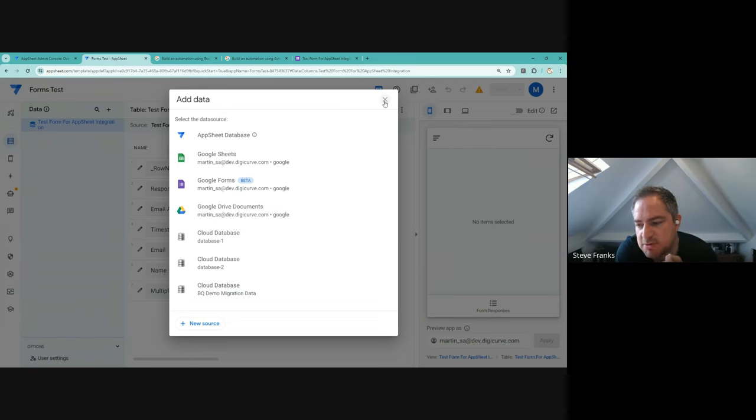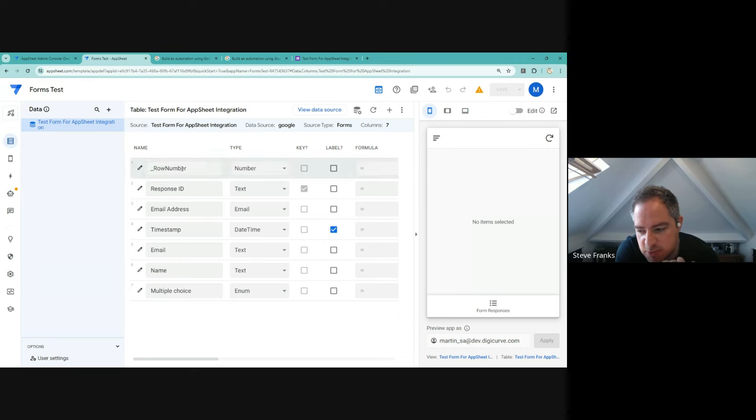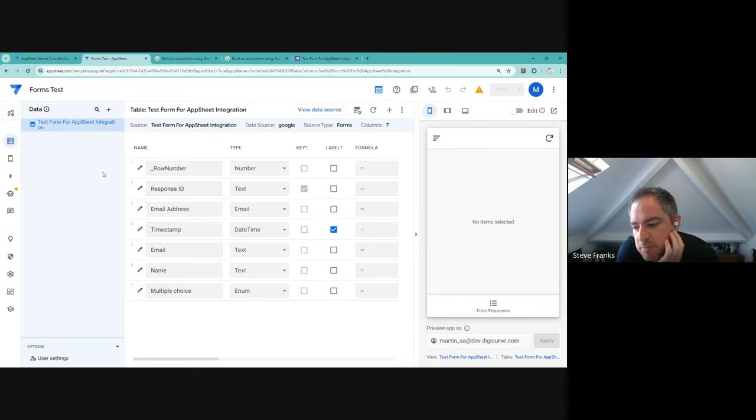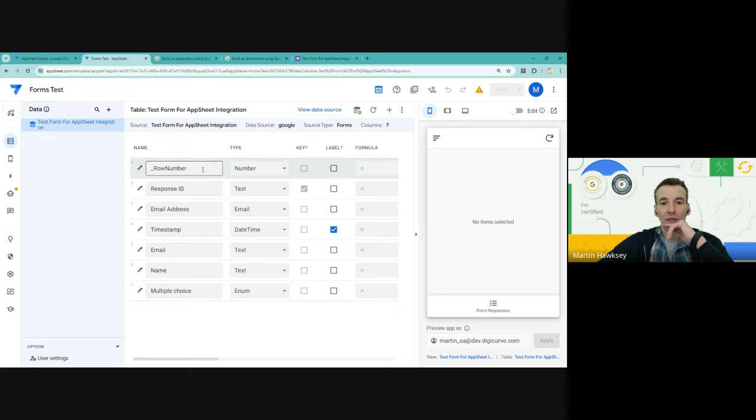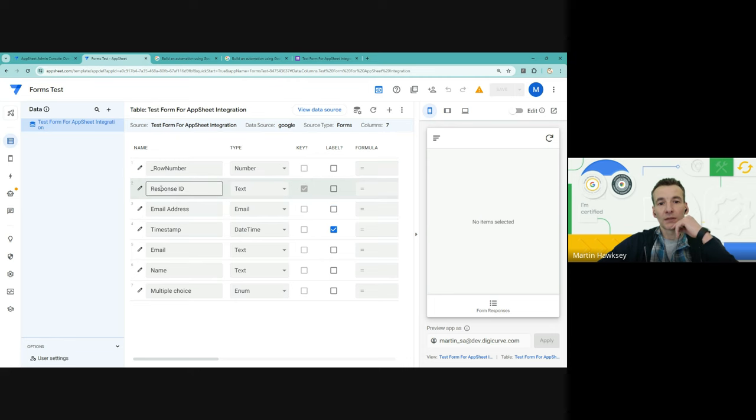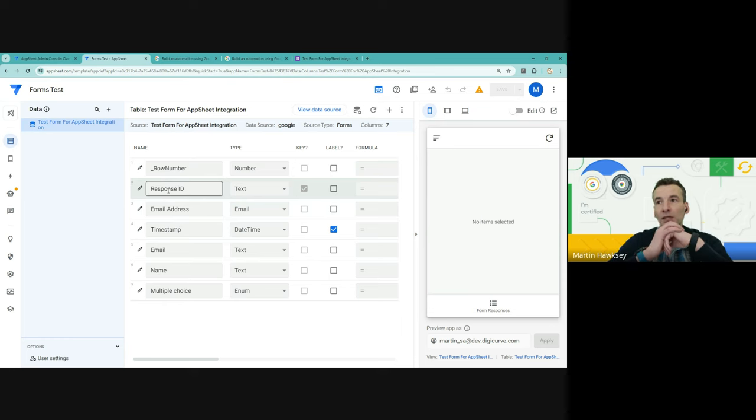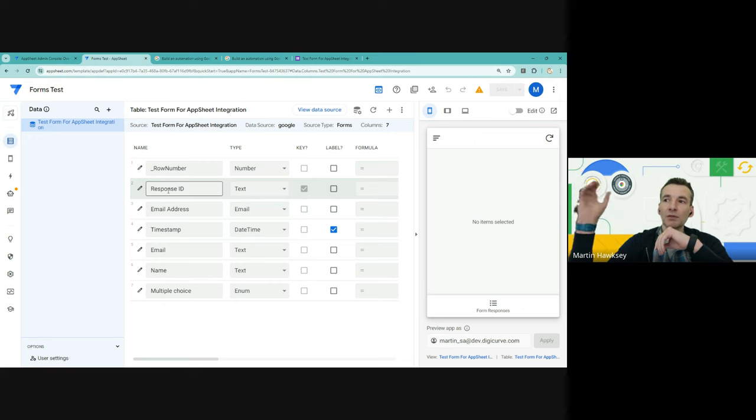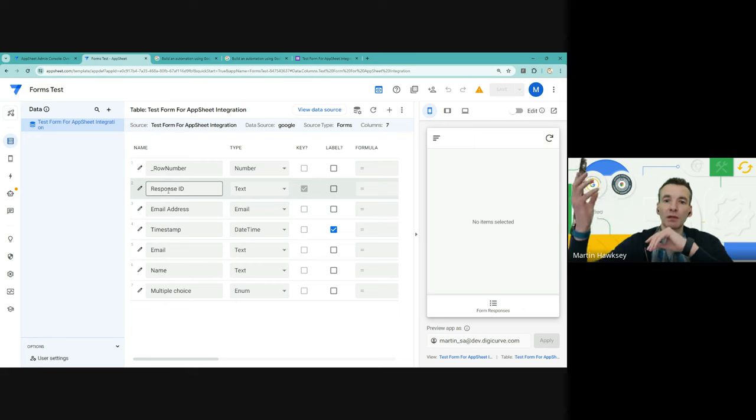It's a deep integration into Google Forms essentially. That's cool. So you don't, I don't suppose you've tested it yet but you can still export to a Google Sheet if you wanted to and still if you wanted to, yeah.